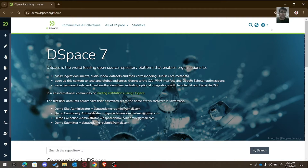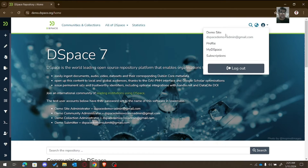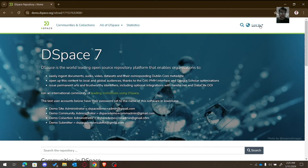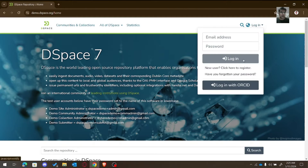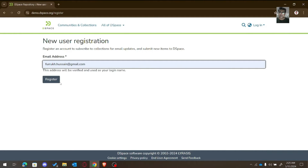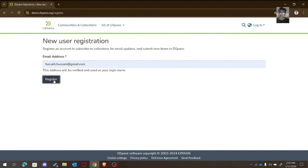Another way to create an e-person is through self-registration. Let me log out here and show you how we can self-register. You need to provide the email address and click Register.